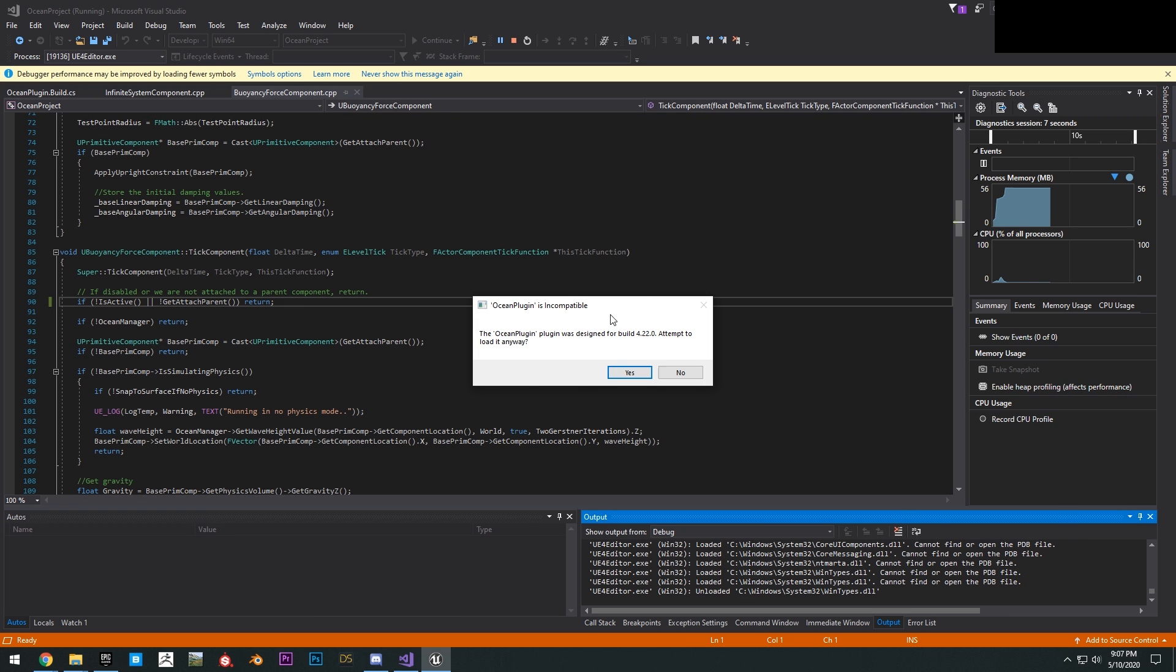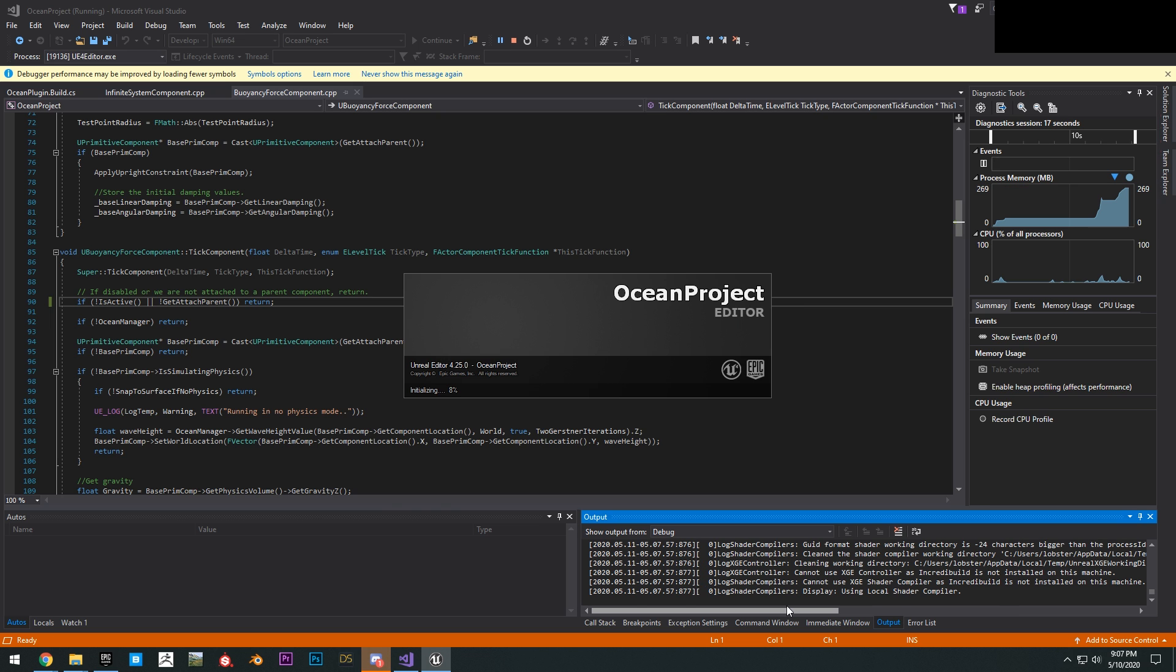You're going to get this message right here. Ocean plugin is incompatible, attempt to load it anyways. Click yes.